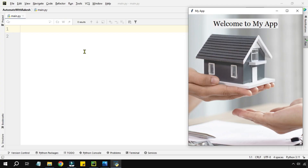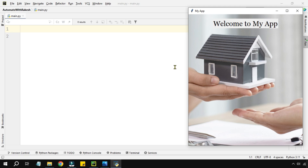Before we get started with the code, let's have a look at the app. The app has got multiple components: one is the background image, next there's a label with a specific font and font size, and there's a name on the top. The entire app opens at a fixed width and height.